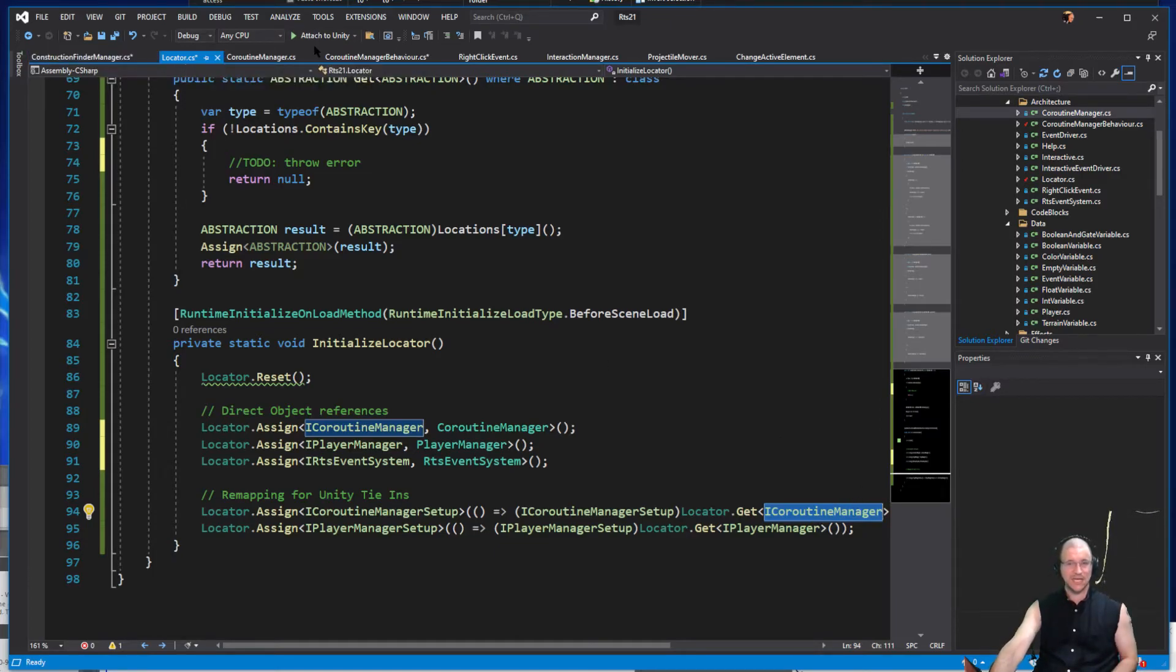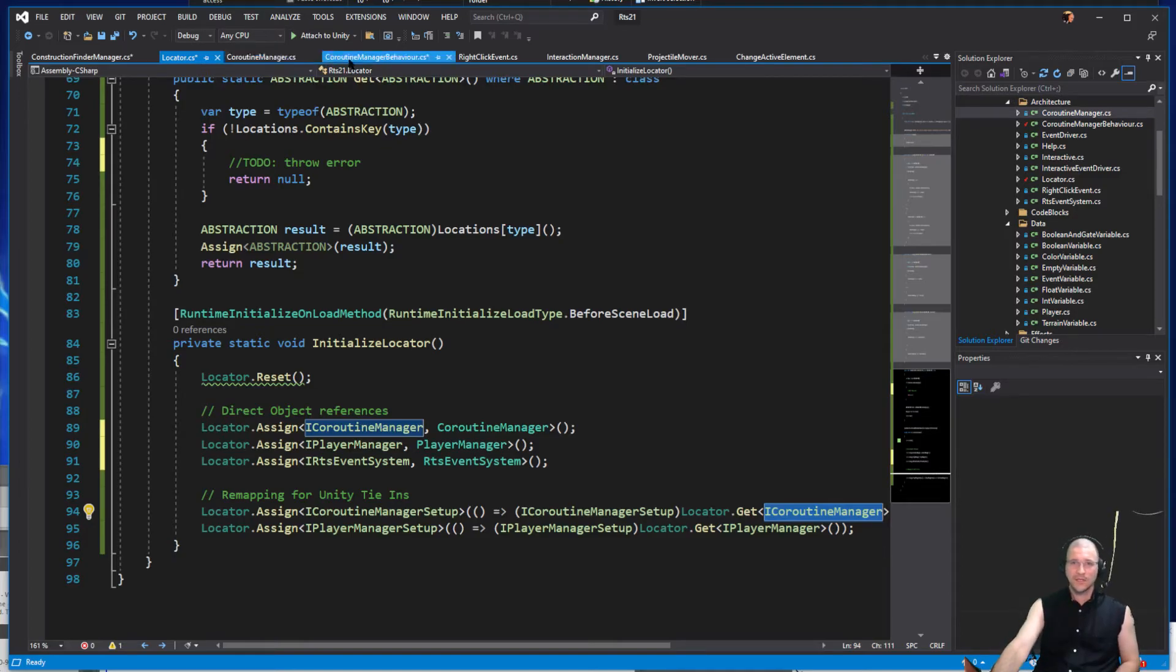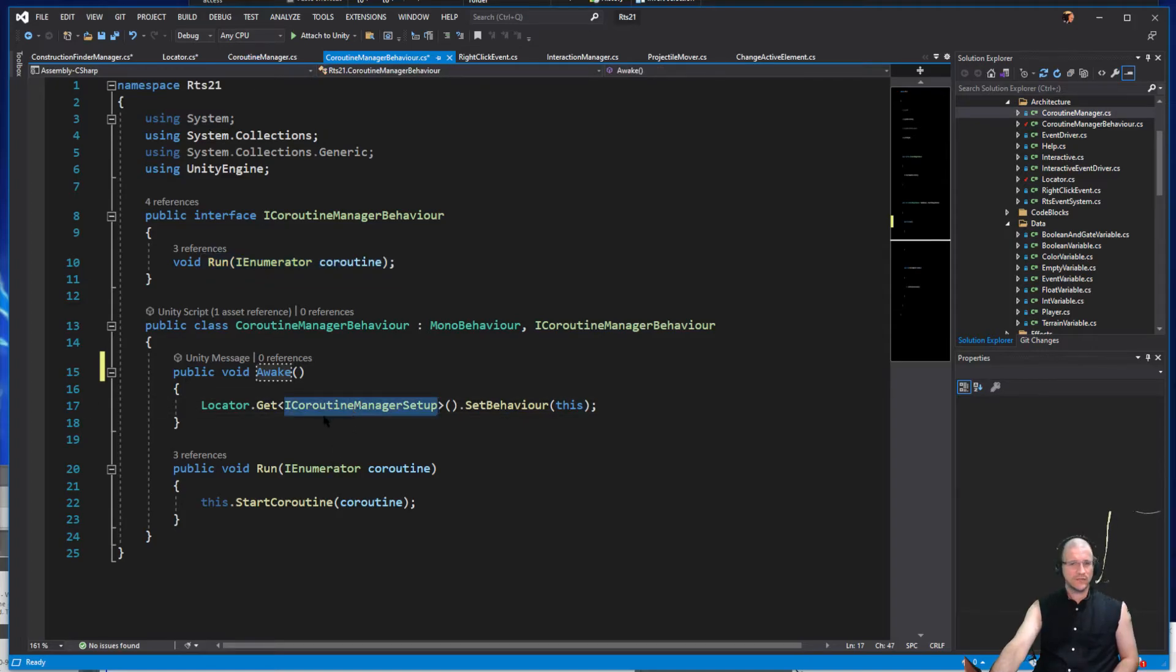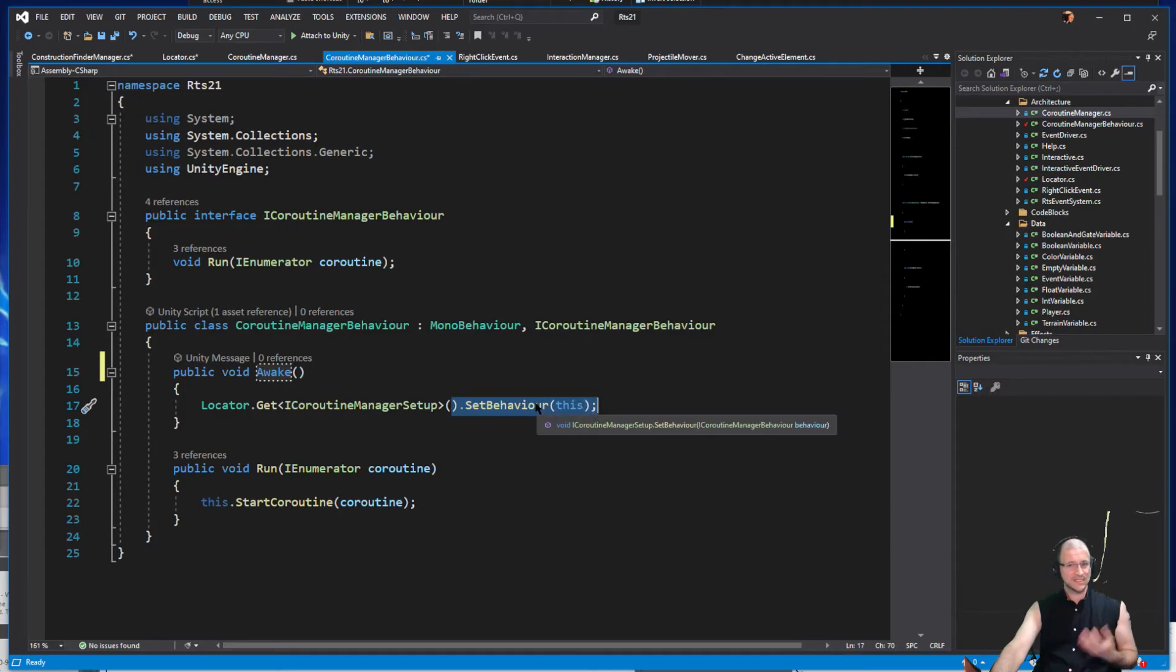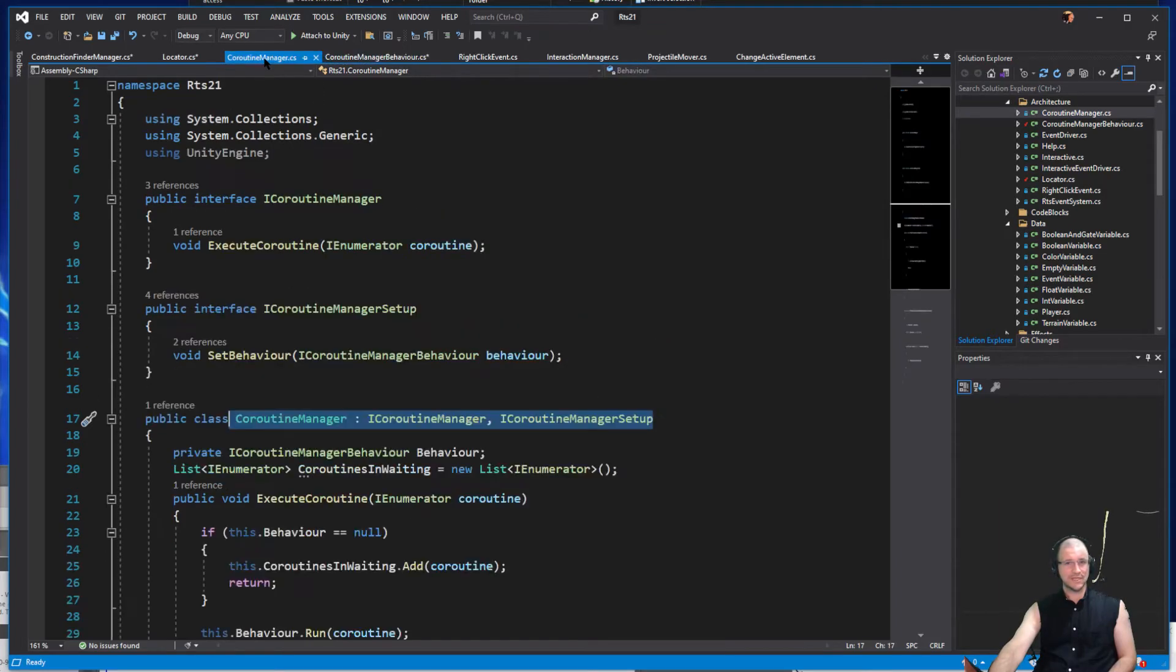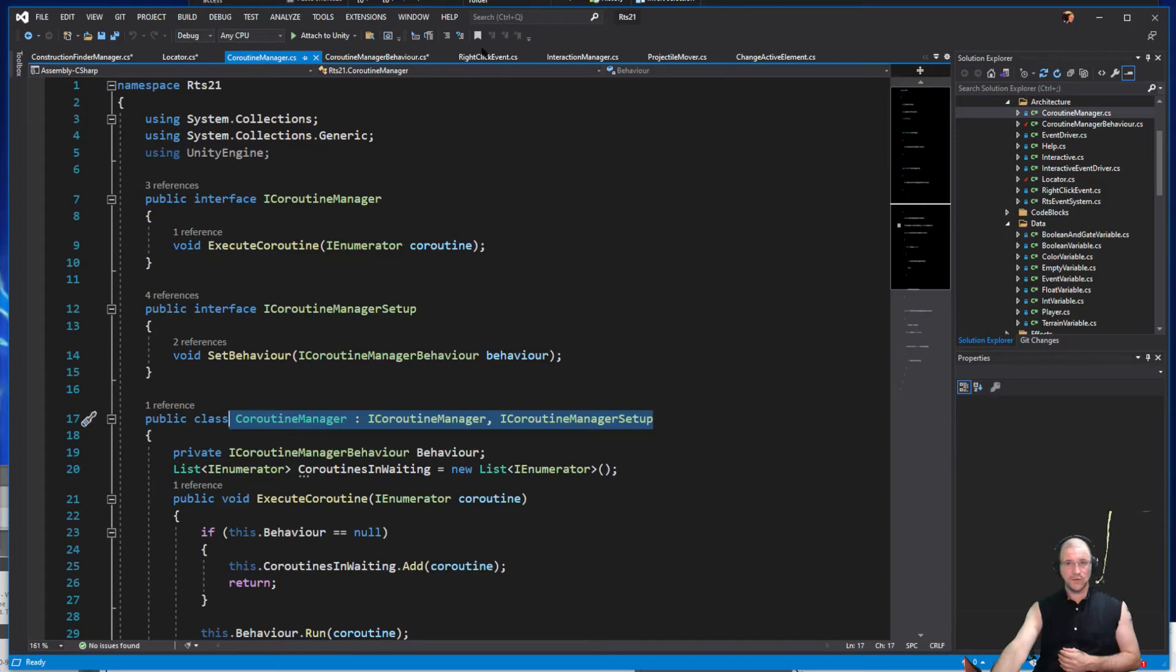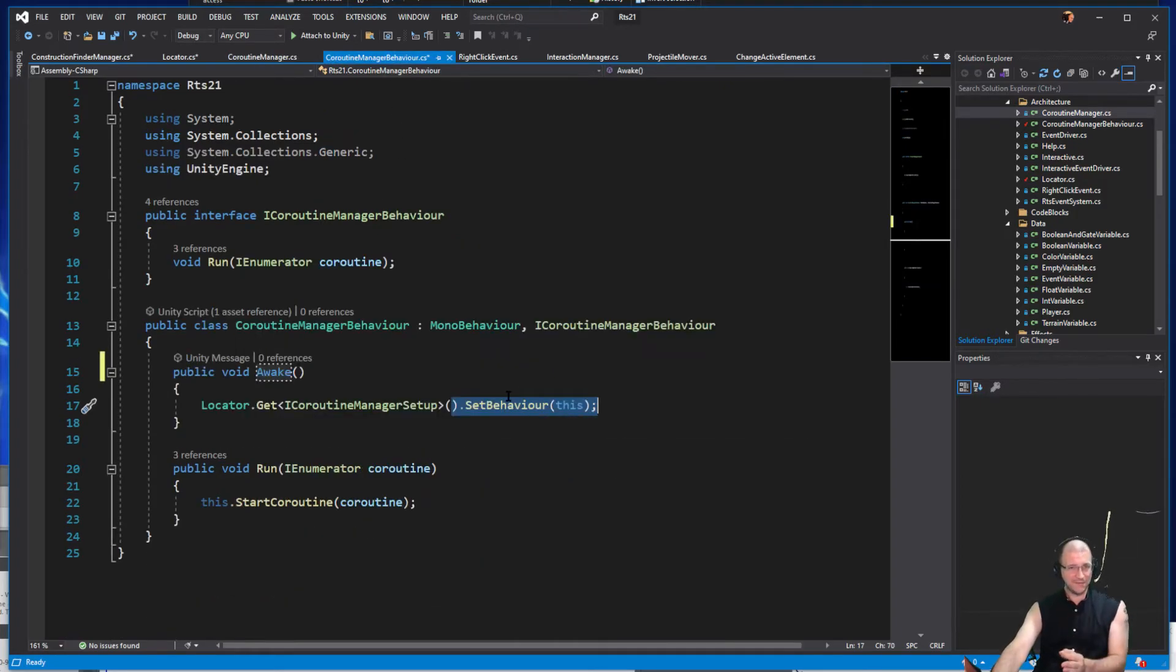We can see that this is looking for ICoroutineManagerSetup to basically call a method inside it to say set its behavior to this. So it's making sure that this coroutine manager that is always available, it shows up immediately, will all of a sudden at some point in time get the behavior, it'll get the actual mono behavior and be able to call the run functionality.